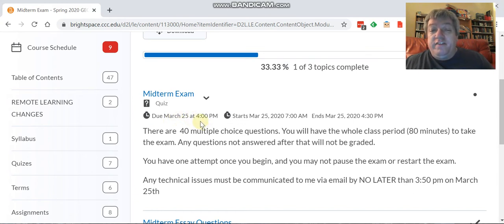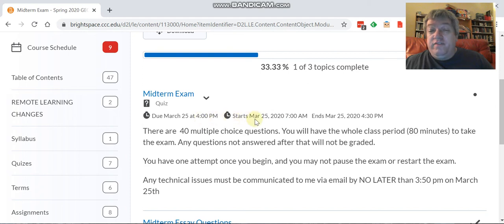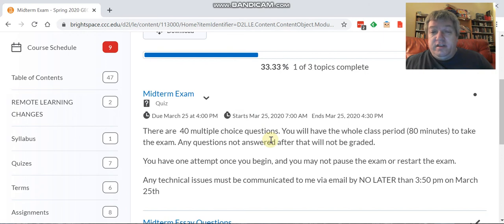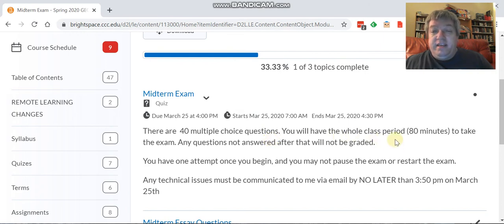on March 25th. It's available beginning at 7 a.m., so sometime between 7 a.m. and 4 p.m. on March 25th you must take this quiz. It's multiple choice. You have the equivalent of a regular class period, 80 minutes, to take the exam.